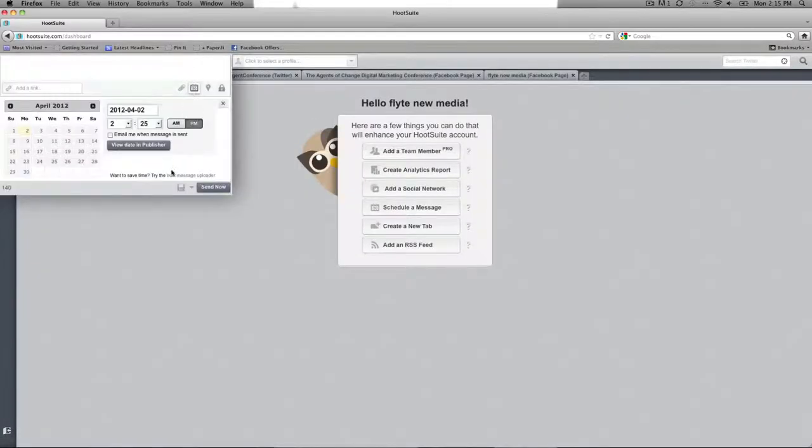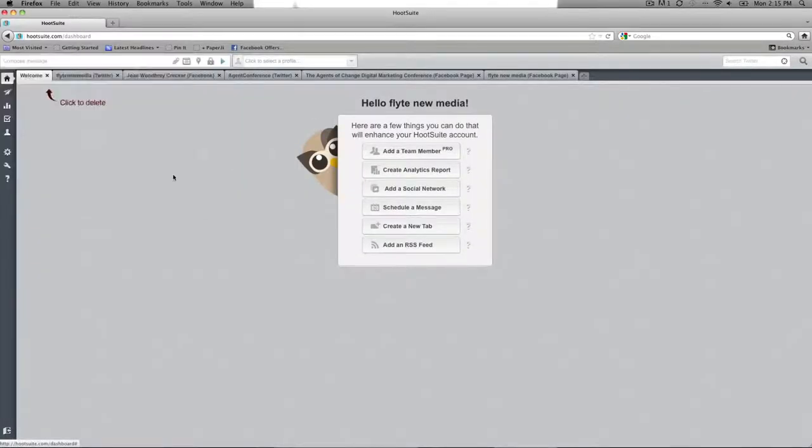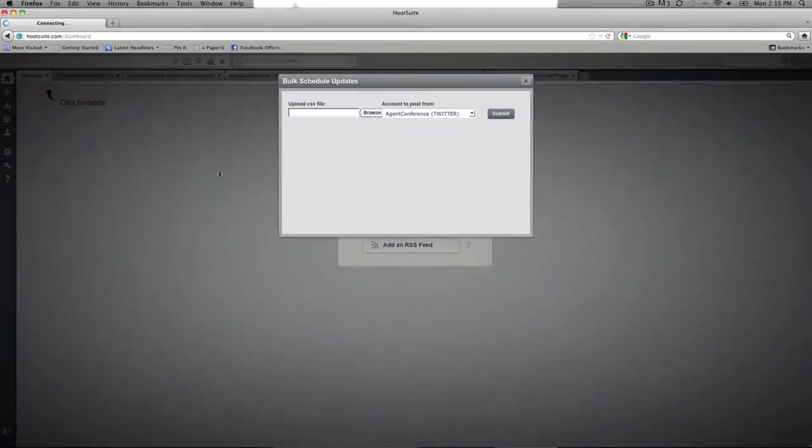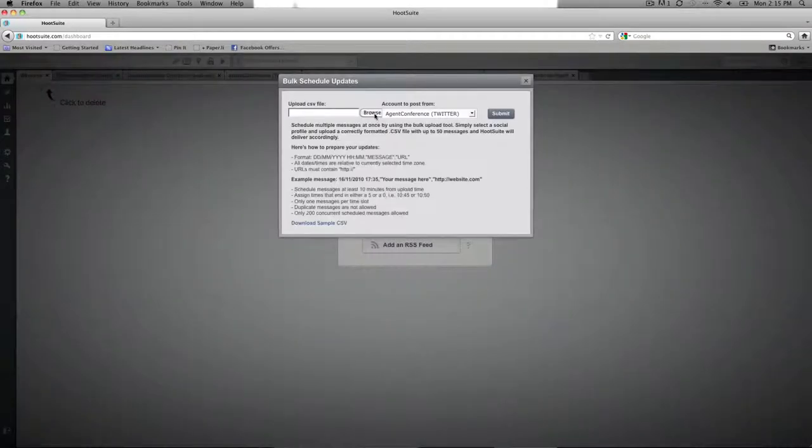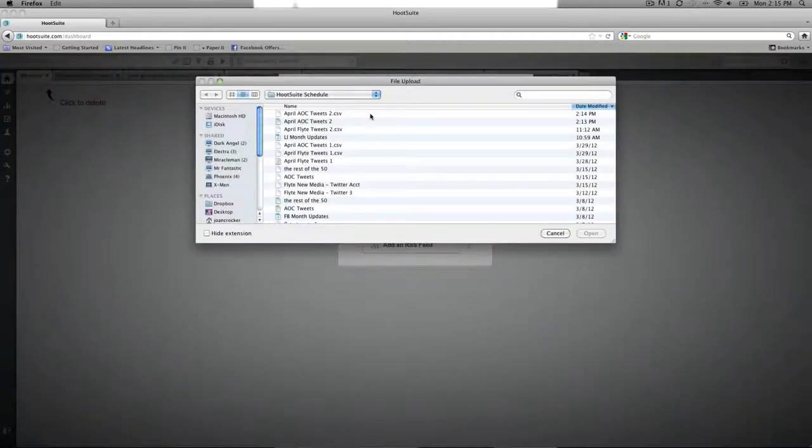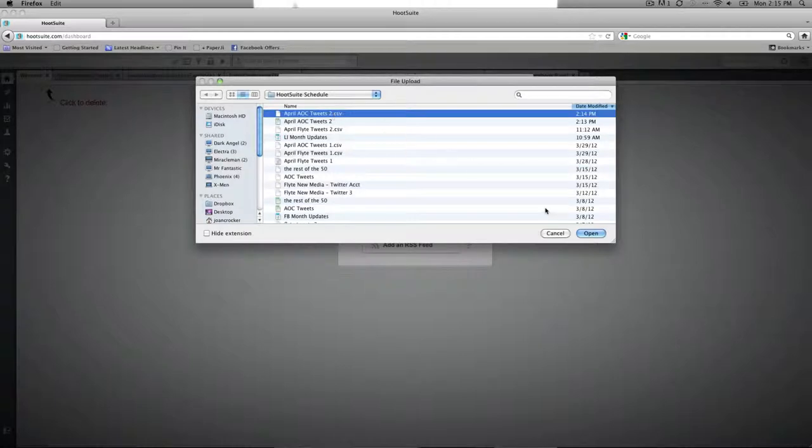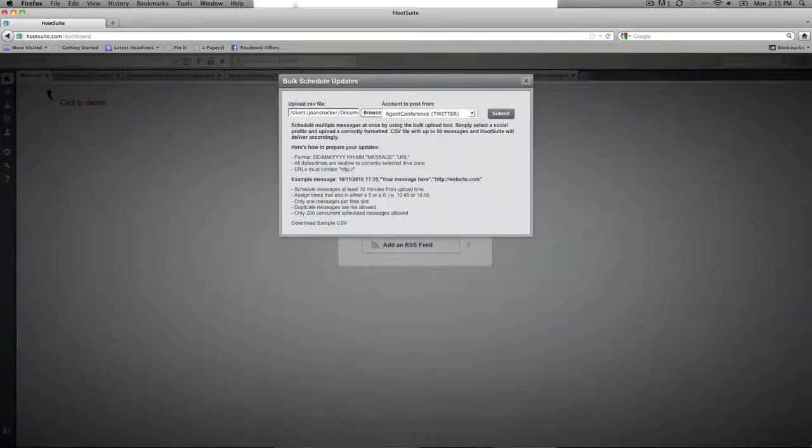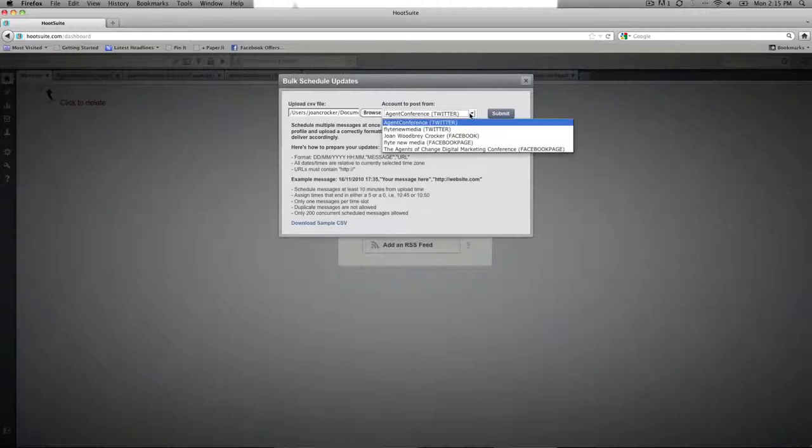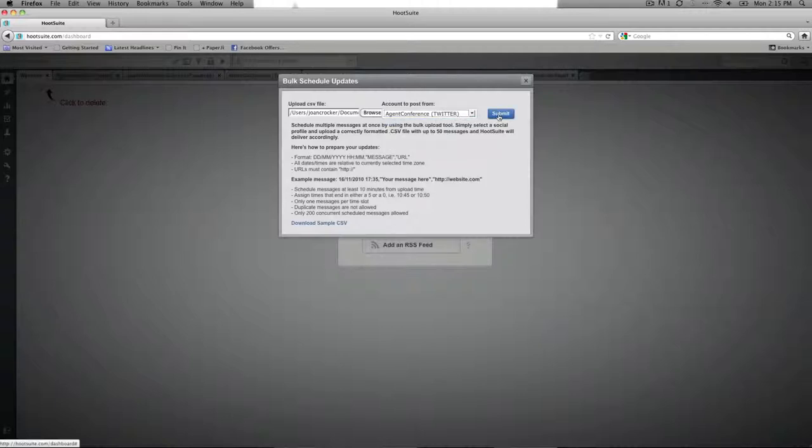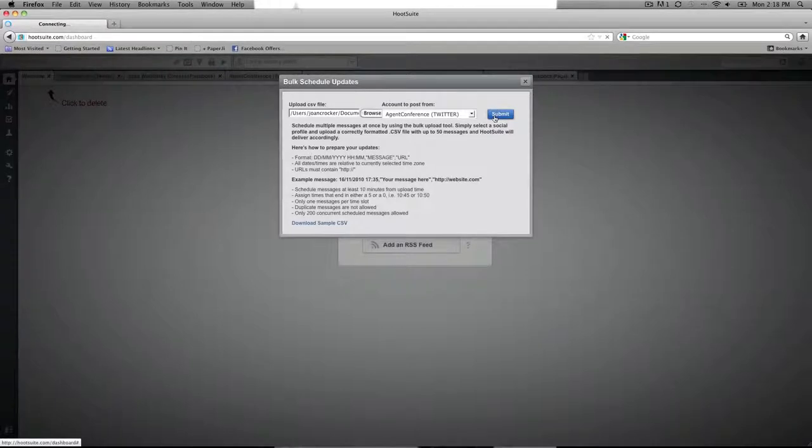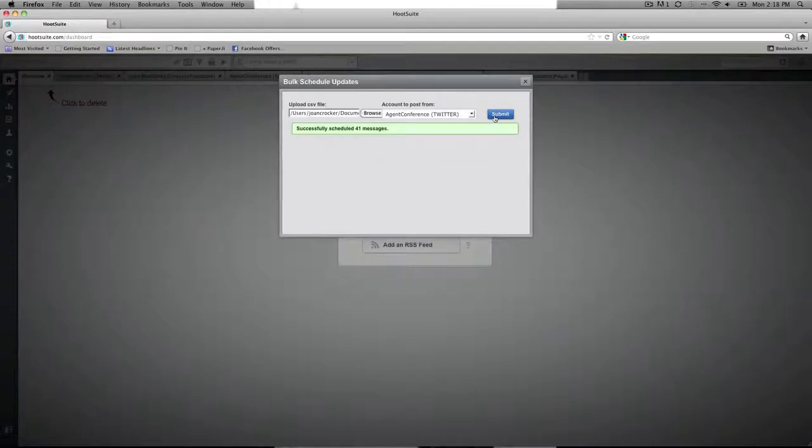Go up to Scheduler and Bulk Message Upload, and then you're going to browse for your file. Choose it, open it, and make sure you choose the proper account that you want to send the updates from. That's the one I want to do, so I'm going to submit it, and then it'll schedule all 41 of your messages at the same time.